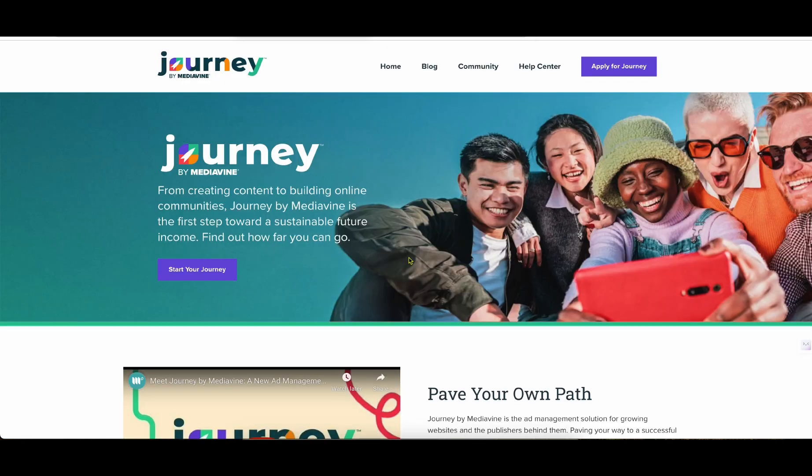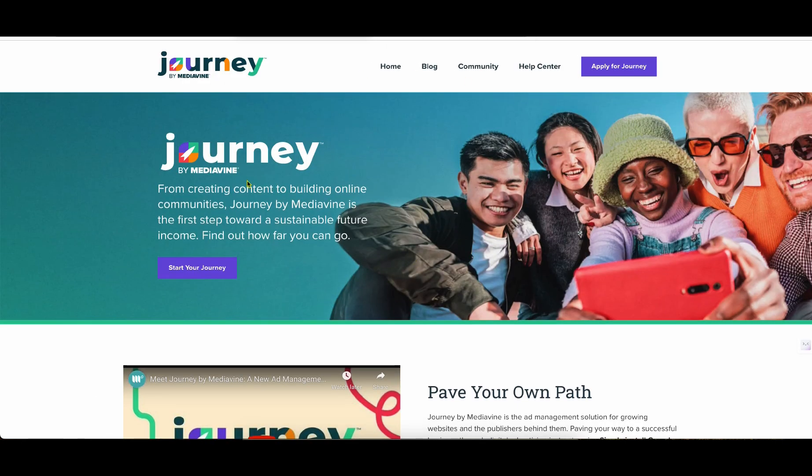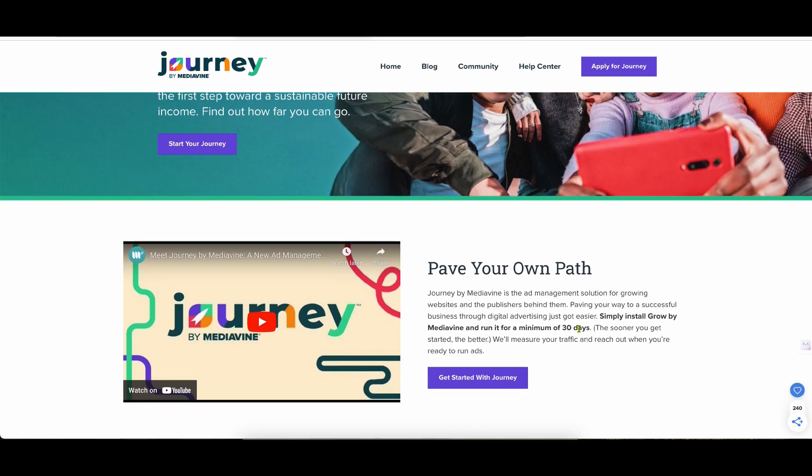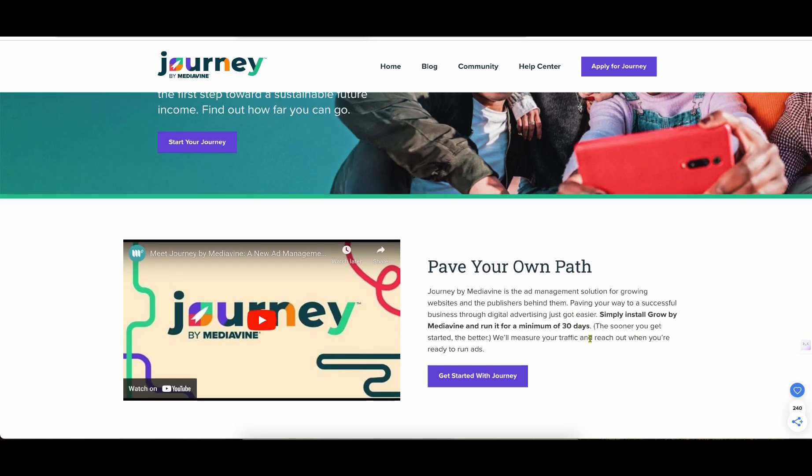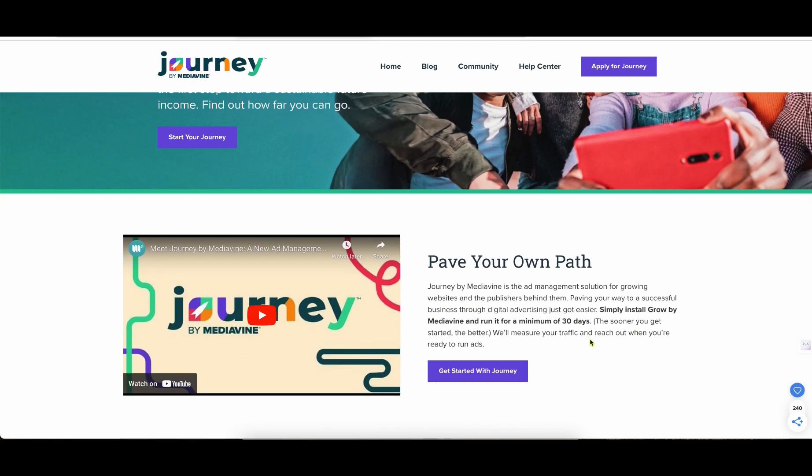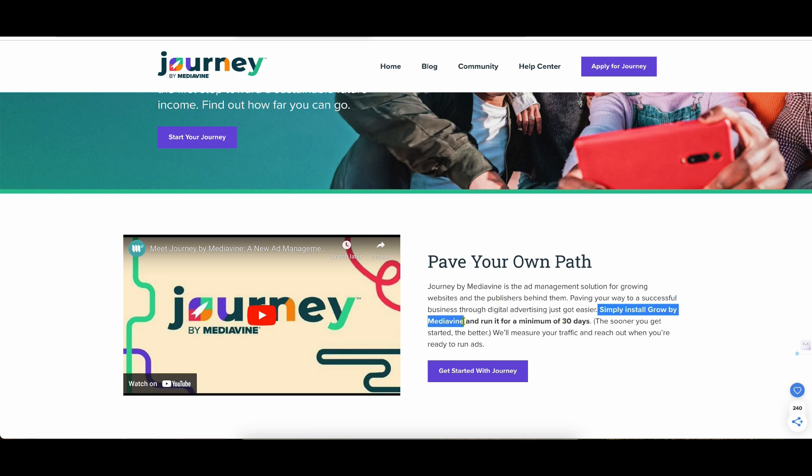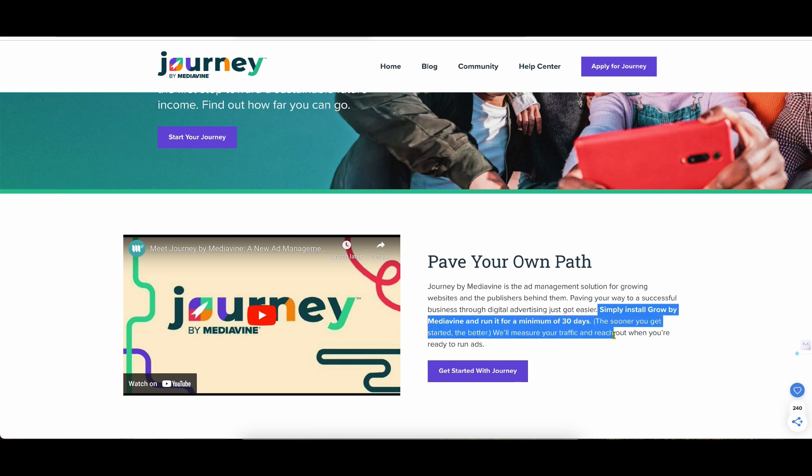So Journey by Mediavine, this is the one that we're going to try to get started with. And this is for, from creating content to building online communities, Journey by Mediavine is the first step towards a sustainable future income. So this is really neat because they're allowing you to start getting some money with your site which can help with the longevity of like keeping you motivated, like oh wow I made 10 bucks today, I made 20 bucks, in order to get to that next level where you'll actually start making, you could be making 100 or more dollars per day once you get to the real thing. So I do like that they've layered this, they've given to the beginner sites that are getting some traffic a chance to make some money, which is really cool.